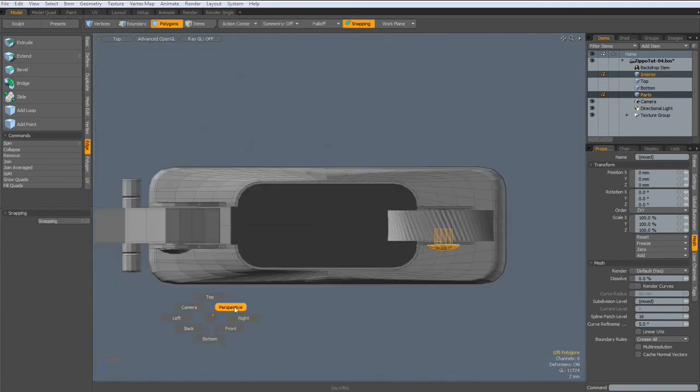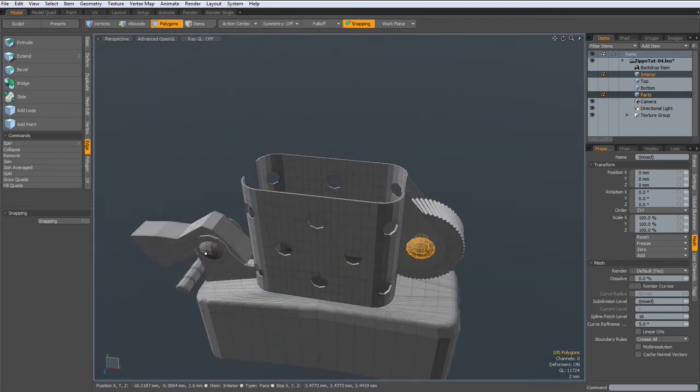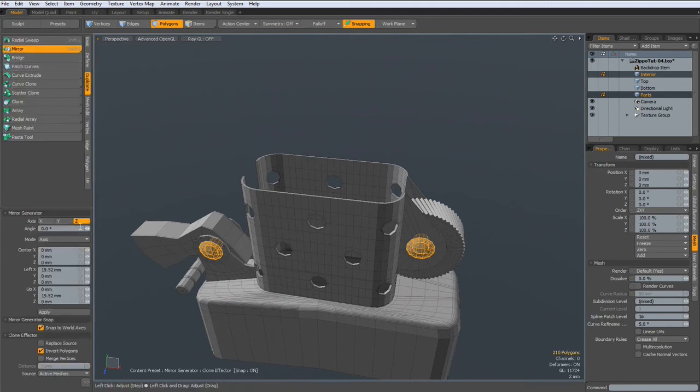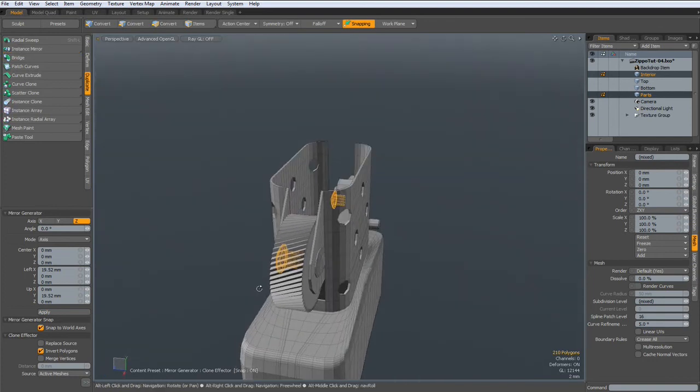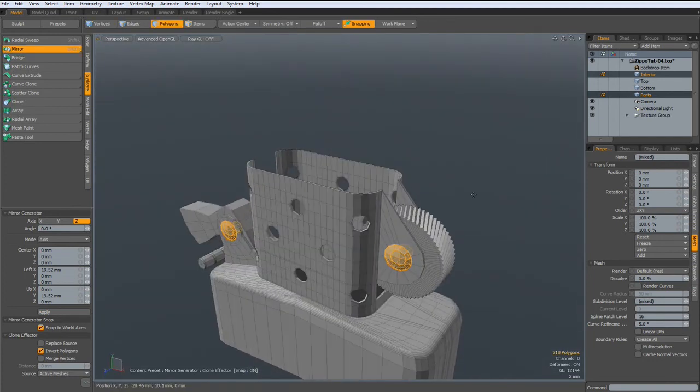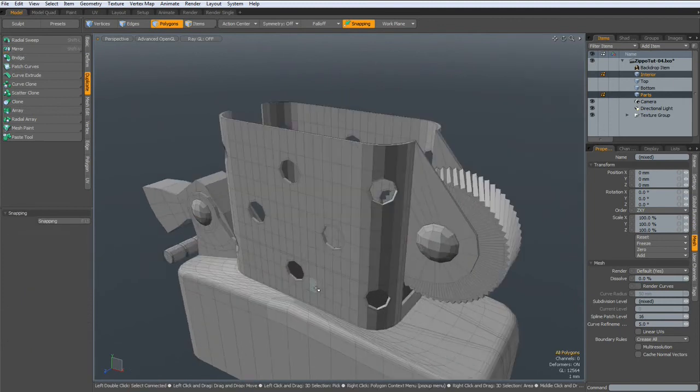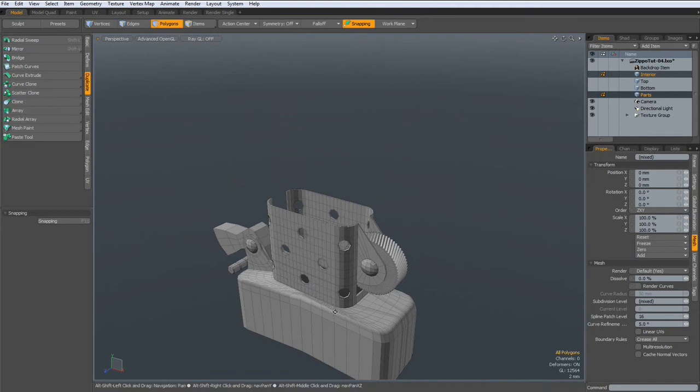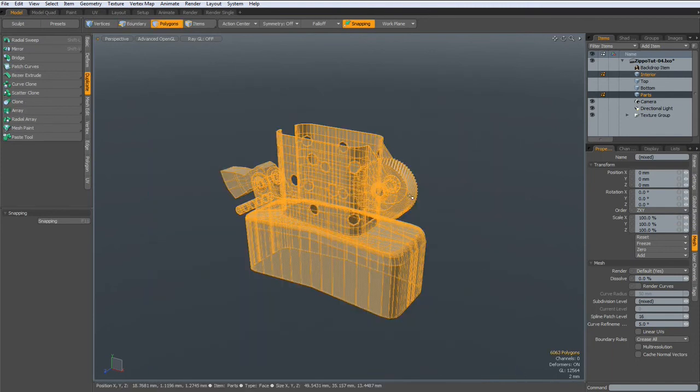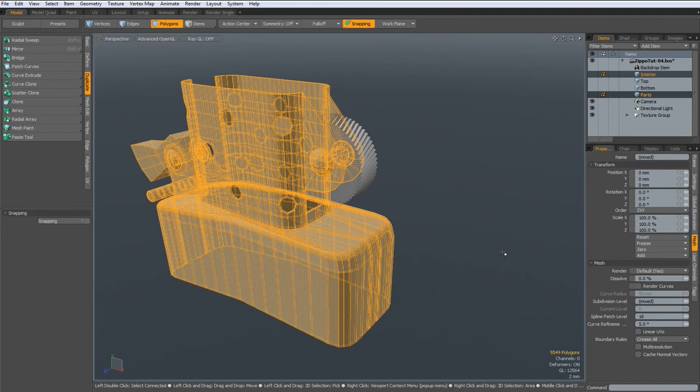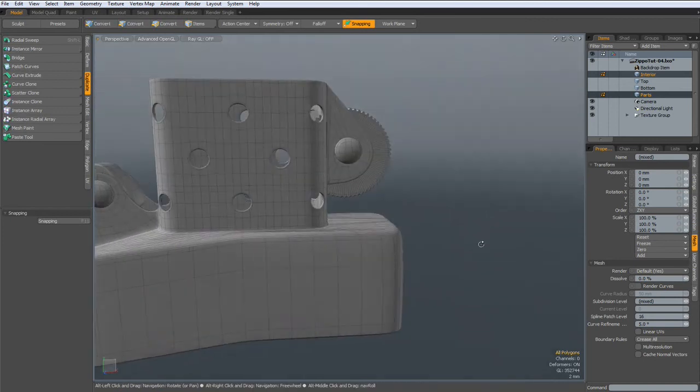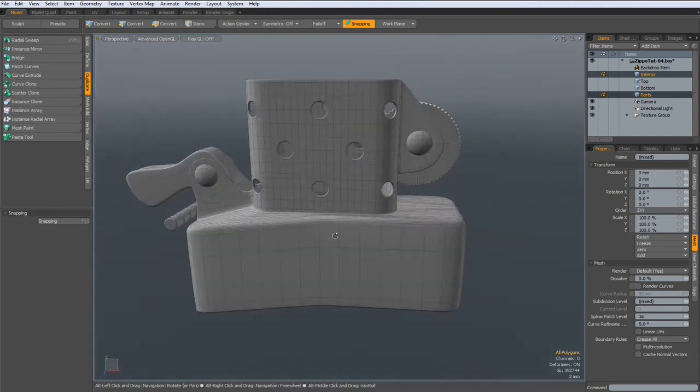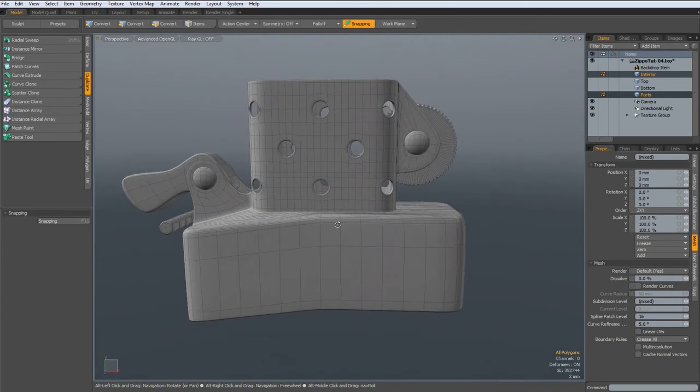Perspective again, select these two then go to duplicate, mirror, over the set apply. Let's see now we select everything except the wheel and subdivide it by hitting the Tab key. Let's see how this looks, getting better and better.